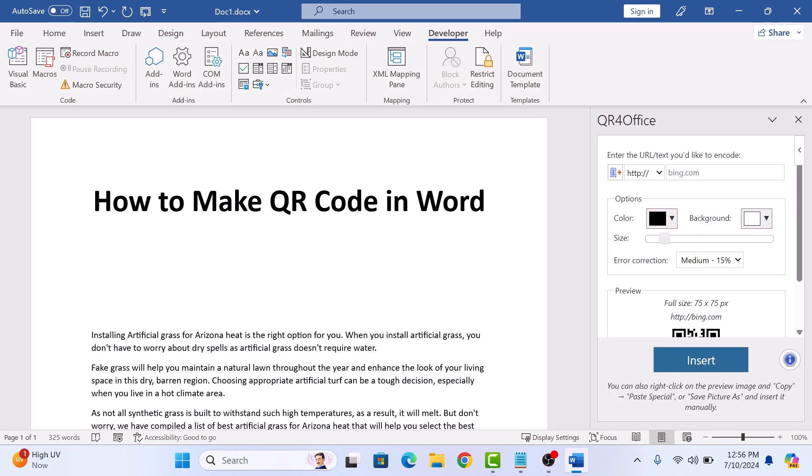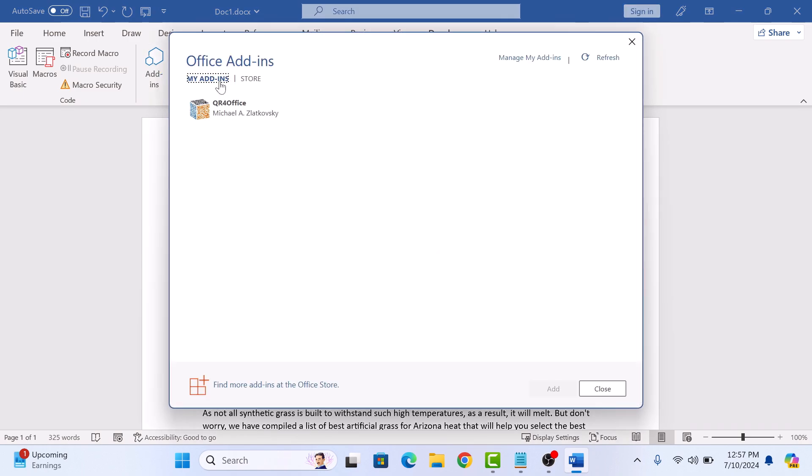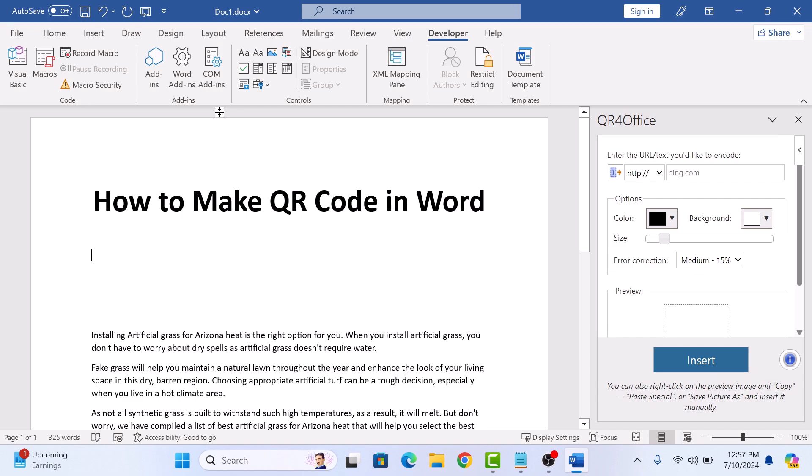Now, if we close this. To open this QR generator, click on Add-ins and under My Add-ins, double-click to open it. On the right panel, you will see QR for Office interface.